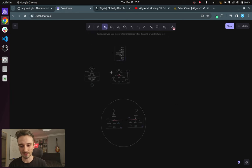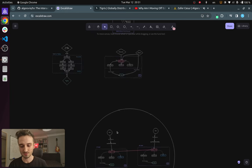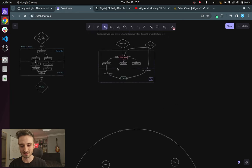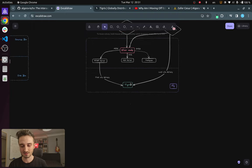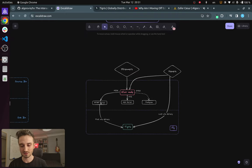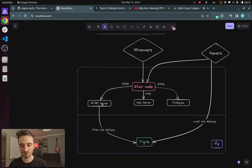I would like to zoom back in to the RTMP server over here.